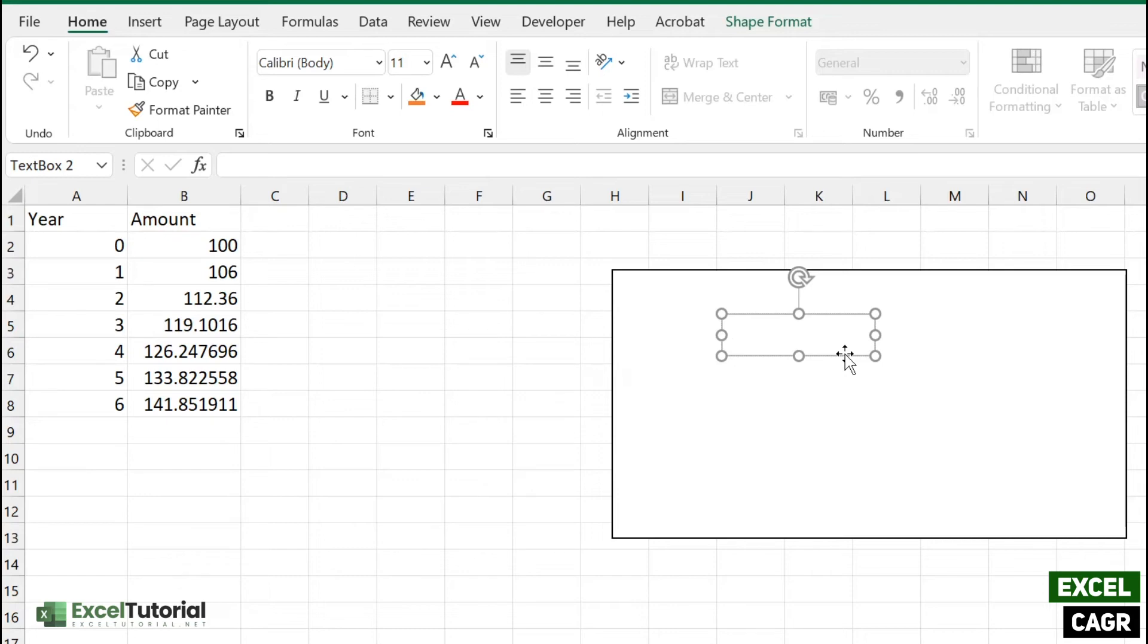How we calculate that is the amount which we receive is a compound interest amount. So we are going to enter a traditional formula of compound interest. End will be our end result of compound interest amount.